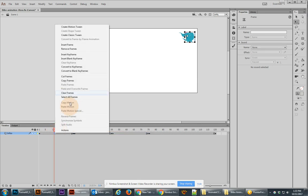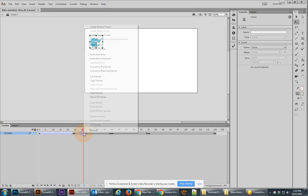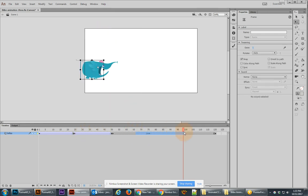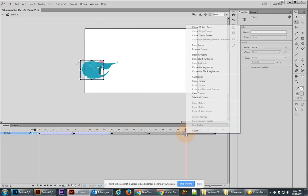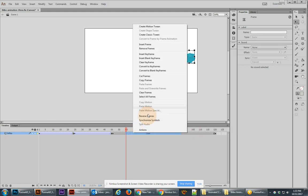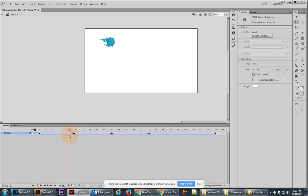So once you've done this animation, go ahead and select all the different areas, right click and choose create classic tween. And here's what we should get should have created it in between. But let me click and drag, right click, choose create classic tween. There we go. Now it worked.